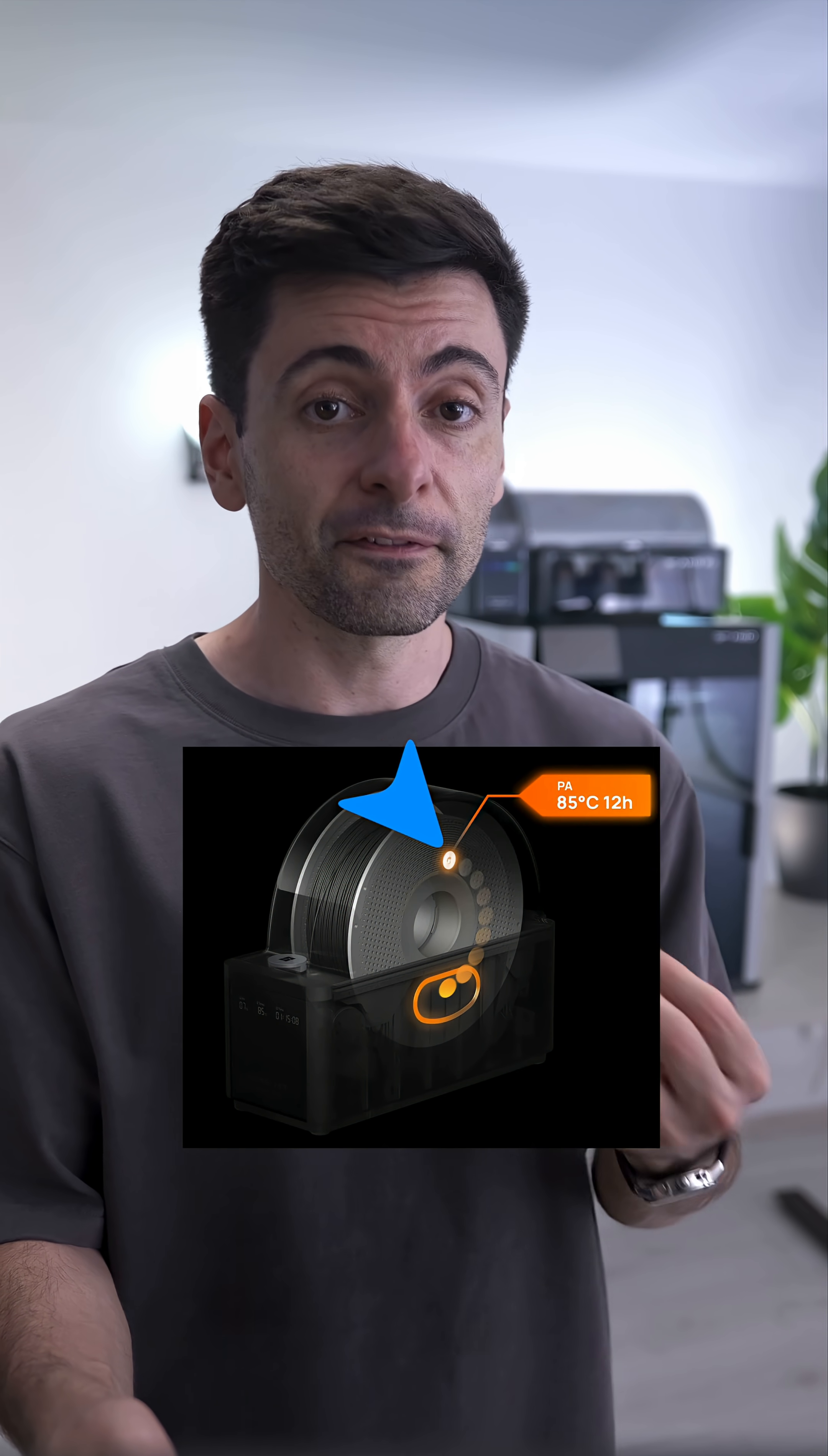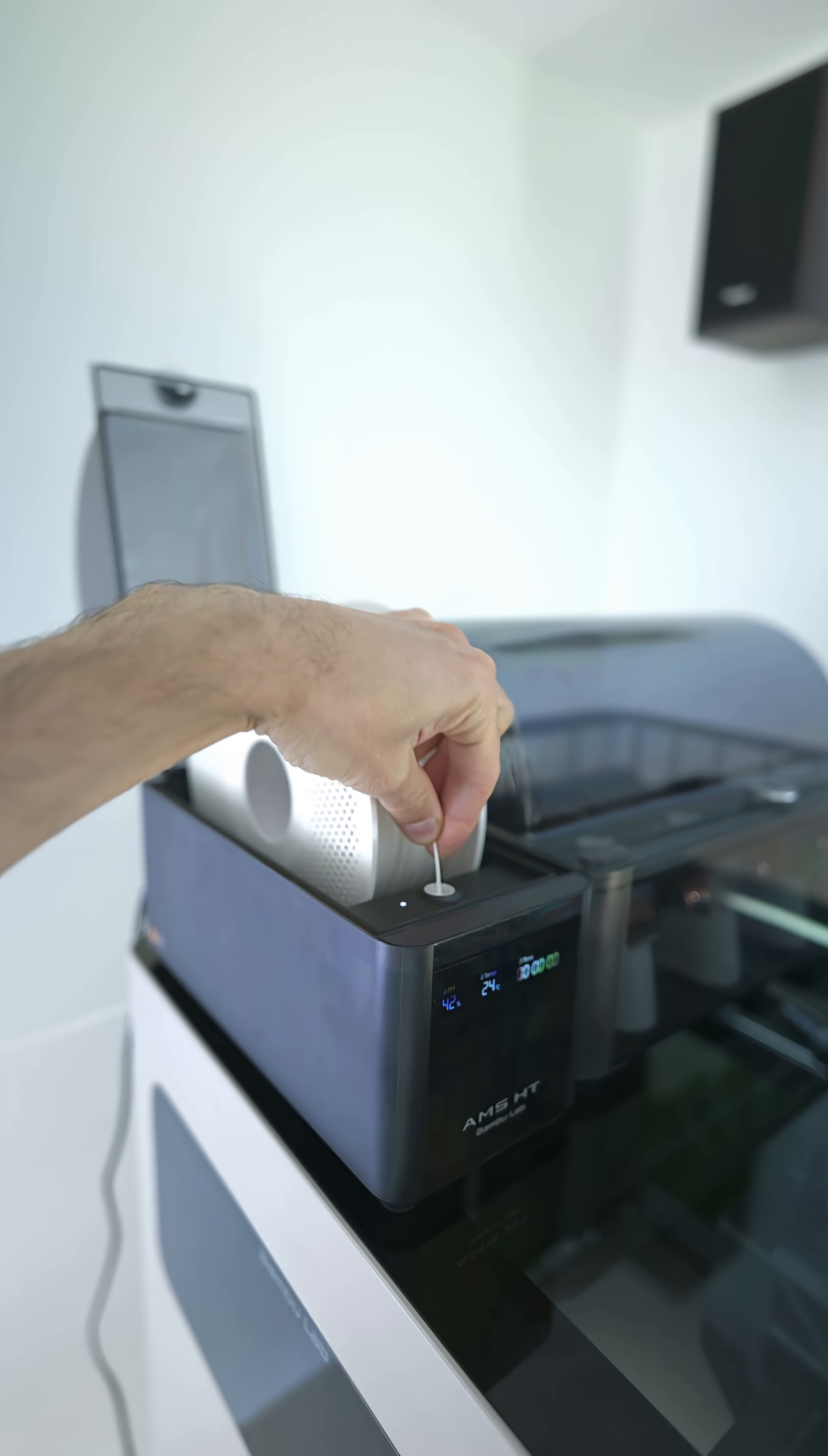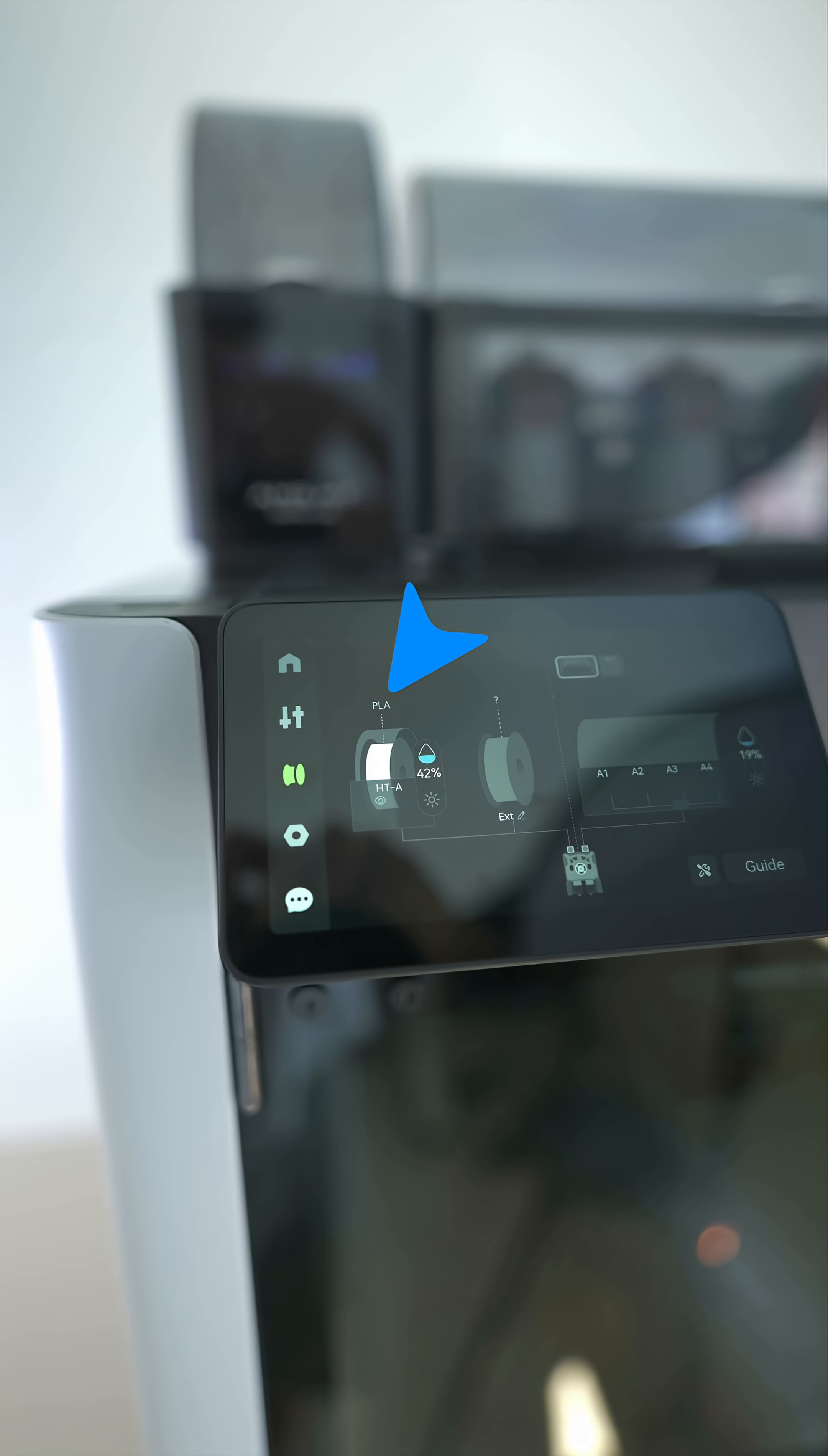Of course, you can use any filament you want. It's not a closed system. The advantage of using BambooLab filaments is because of their RFID chips. When you insert a spool, the AMS auto-detects the optimal settings.